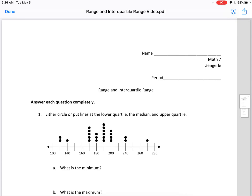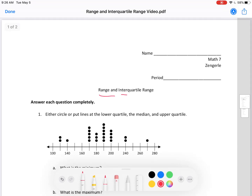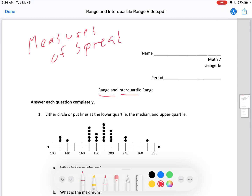Today you are going to be learning about range and interquartile range. These are not measures of central tendency — the measures of central tendency are mean, median, and mode. Range and interquartile range are measures of spread. Measures of spread don't say how high or low the data set is; they say how spread out it is. If it is very spread out, it will have a high range and high interquartile range. If it is very compact, it will have a small range and interquartile range.